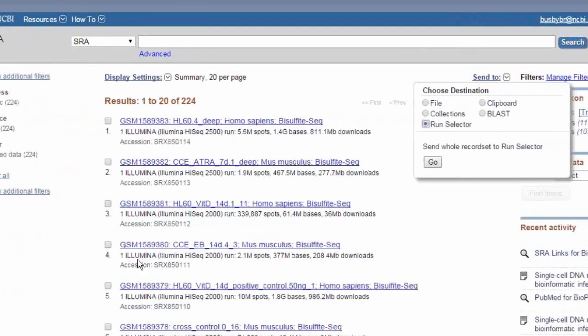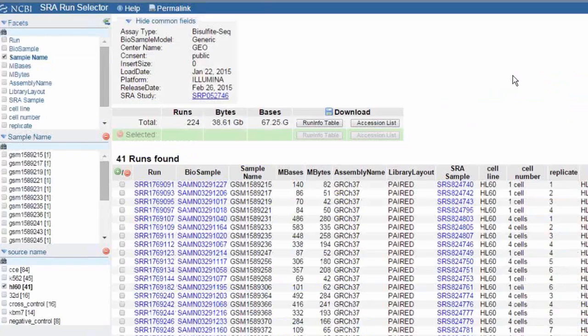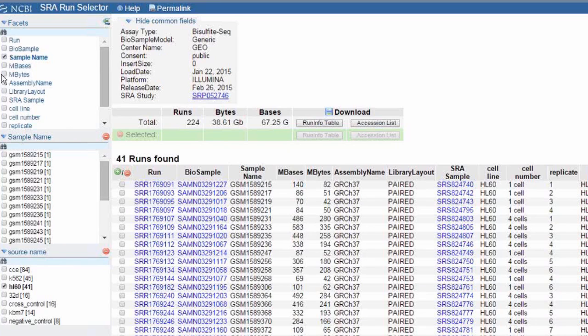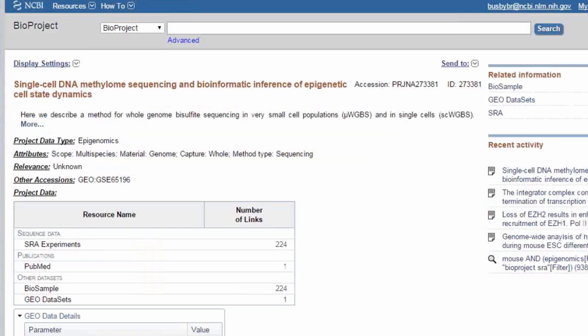And then we're able to filter further via this Solr-based filtering here on the left. For example, if I wanted to filter by assembly name, I could select assembly name here and select GRCh37.